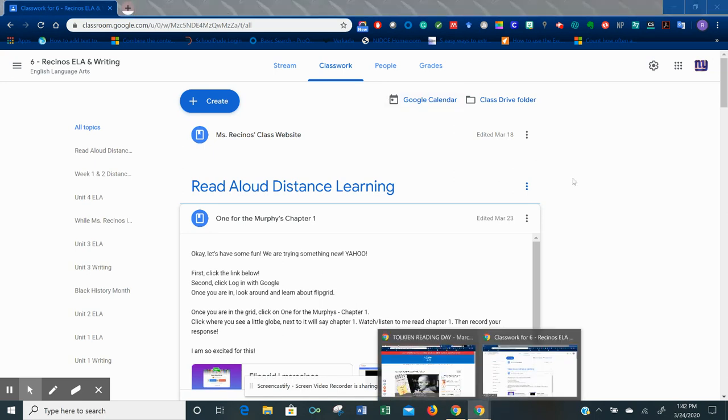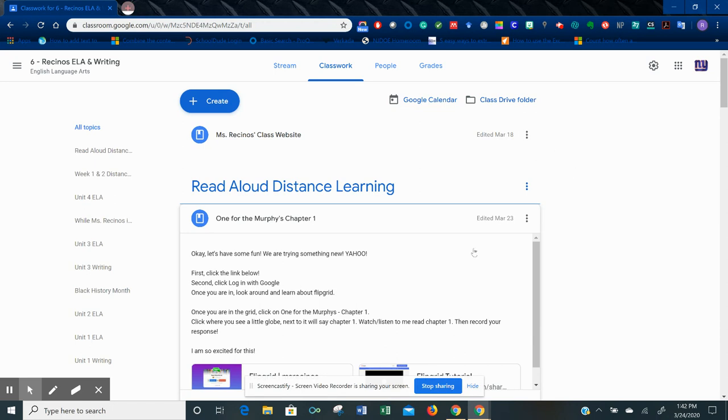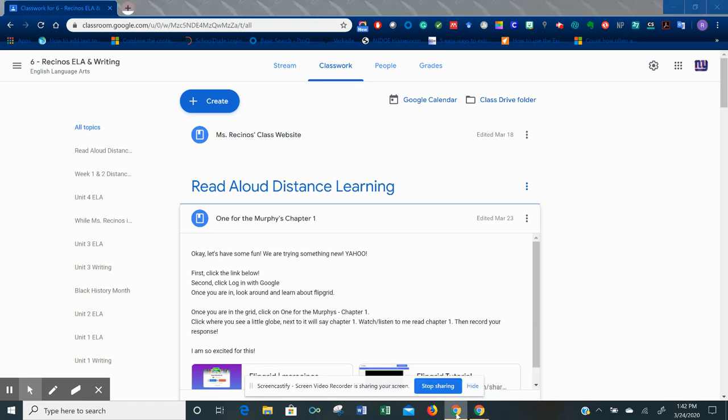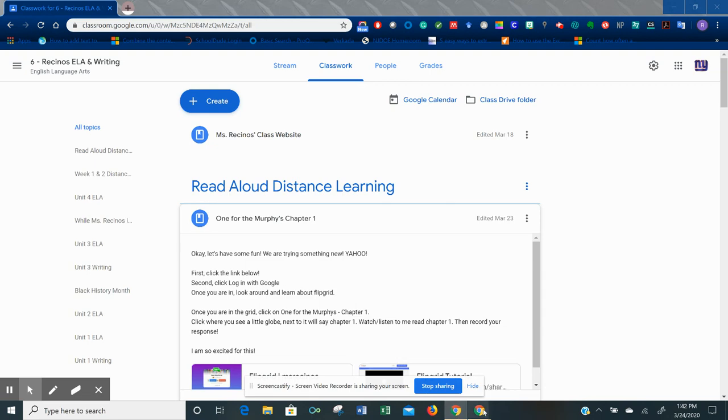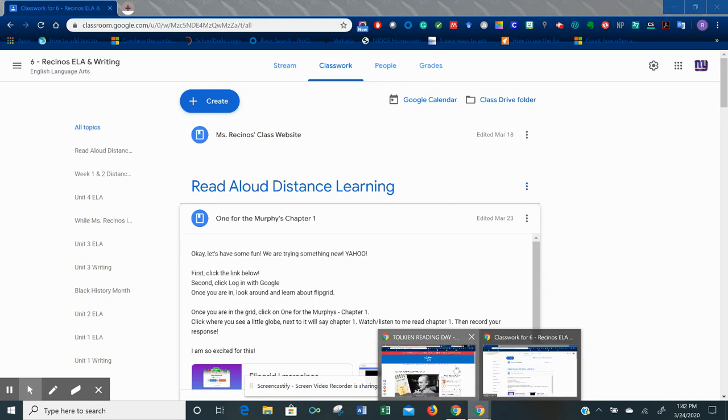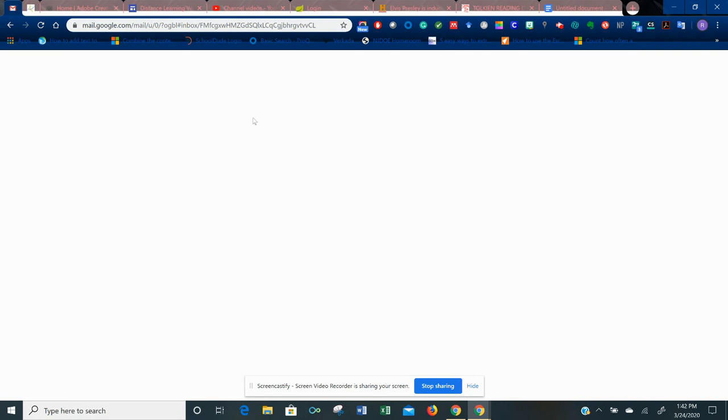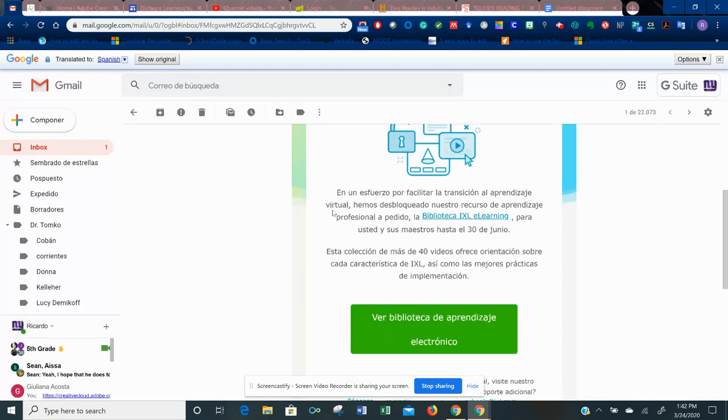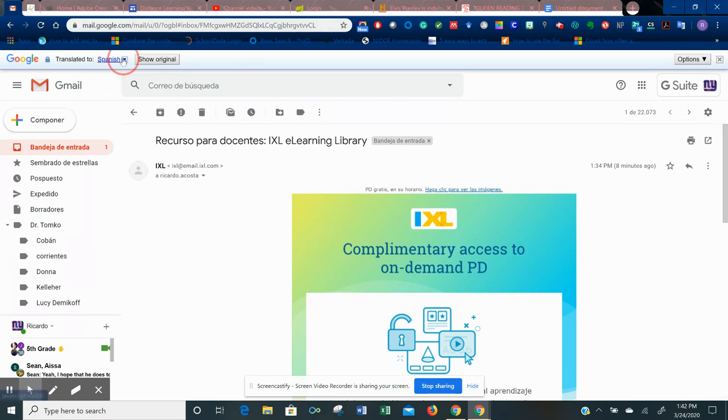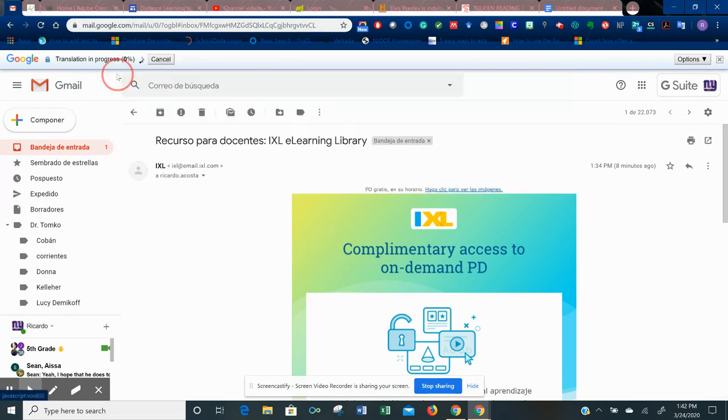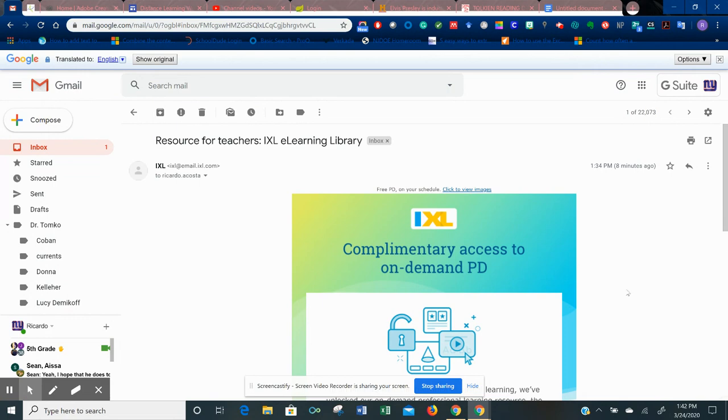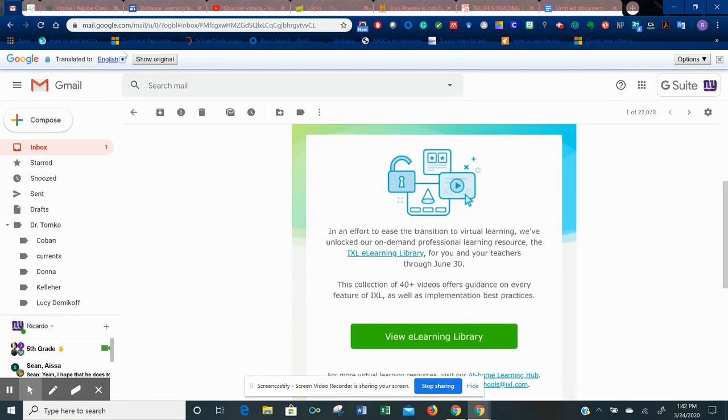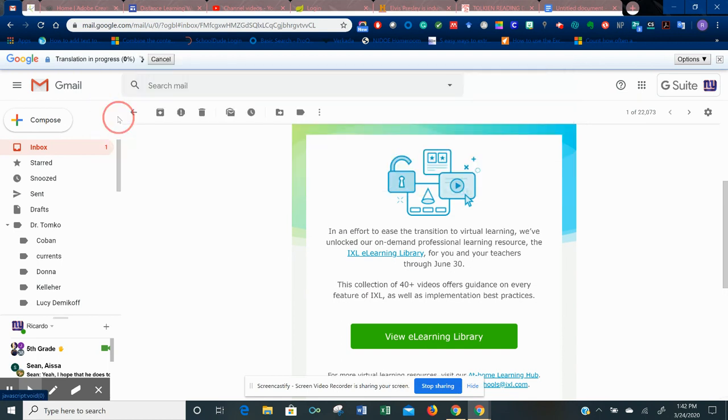Now I want to show you it doesn't just work on Google Classroom. It works on anything really, any of the websites that you have open. I have here my Gmail. So if I go to my email and I have one open here, it is translated already. Go back to the English, so everything's in English, and then I switch the language.